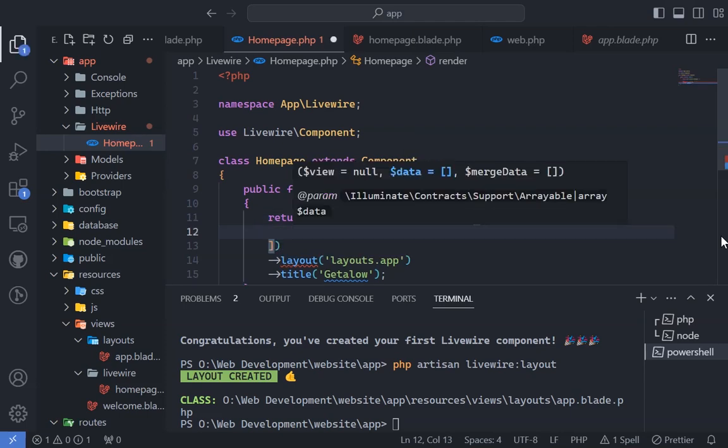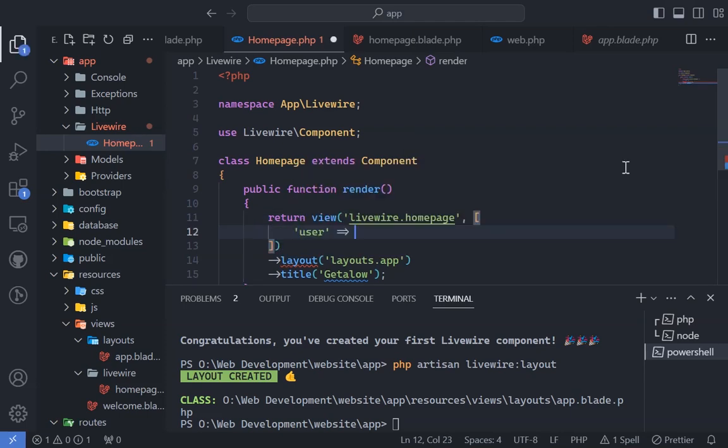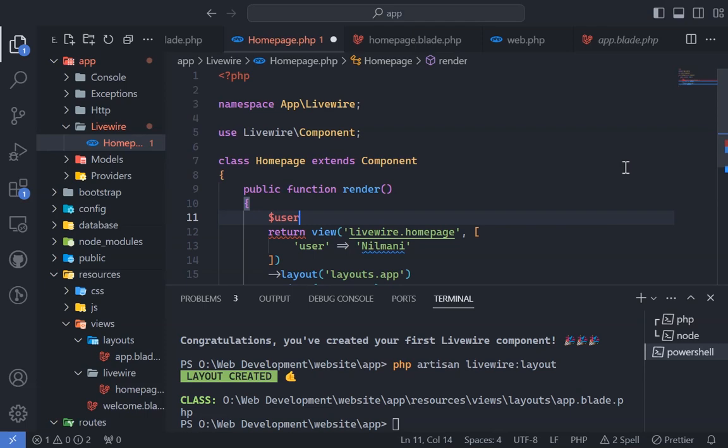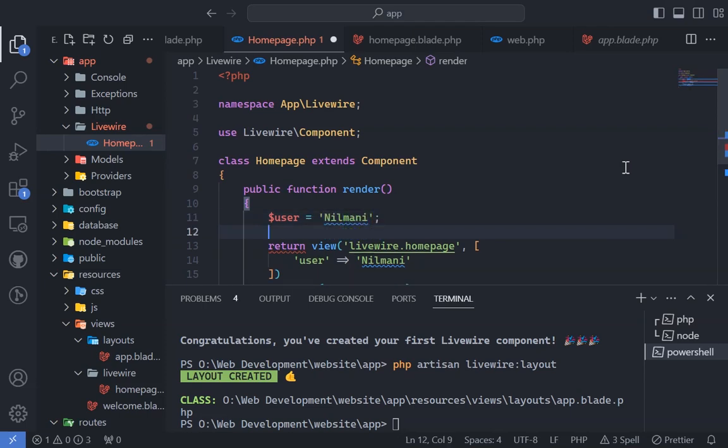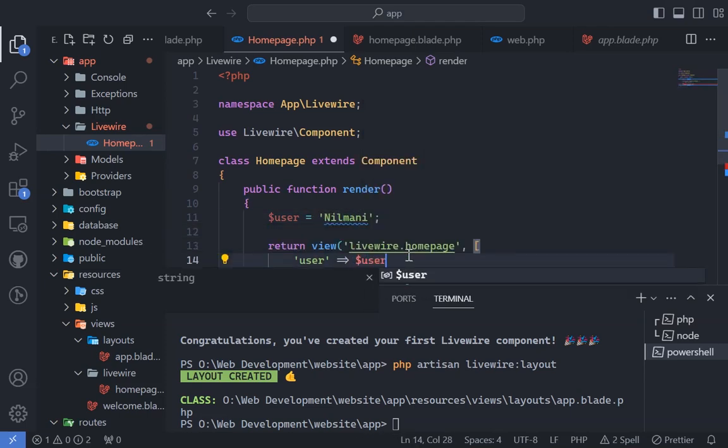LiveWire allows you to pass any value from the LiveWire class to its corresponding blade file, similar to Laravel.